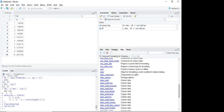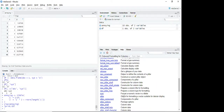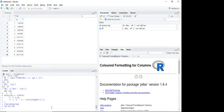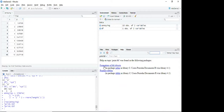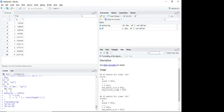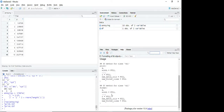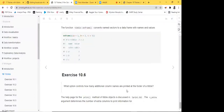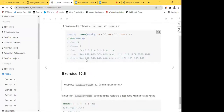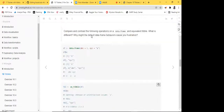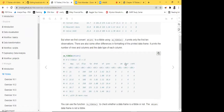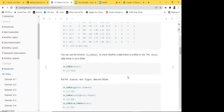Exercise 6: what option controls how many additional column names are printed at the footer of a tibble? The answer is the n_extra argument in the print method for tibbles. If a tibble has more columns than can fit on screen — say 15 columns but only 11 are shown — you can set n_extra in your print() call to control how many extra column names are displayed in the footer.